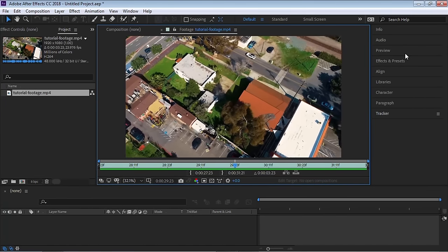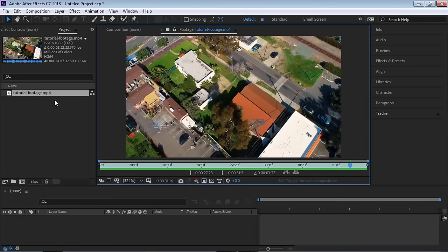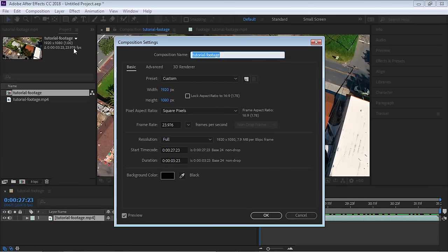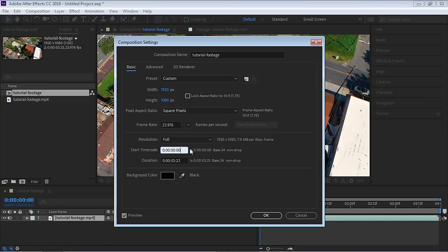This is the drone footage we'll be using for this tutorial. We'll be creating boundaries for these two properties and adding measurements. Select your footage and drag it to the composition icon to make a composition with the same resolution, duration and frame rate as your footage. Hit Ctrl+K (or Command+K on Mac) to open composition settings. Reset the time code to 00:00 and hit OK.